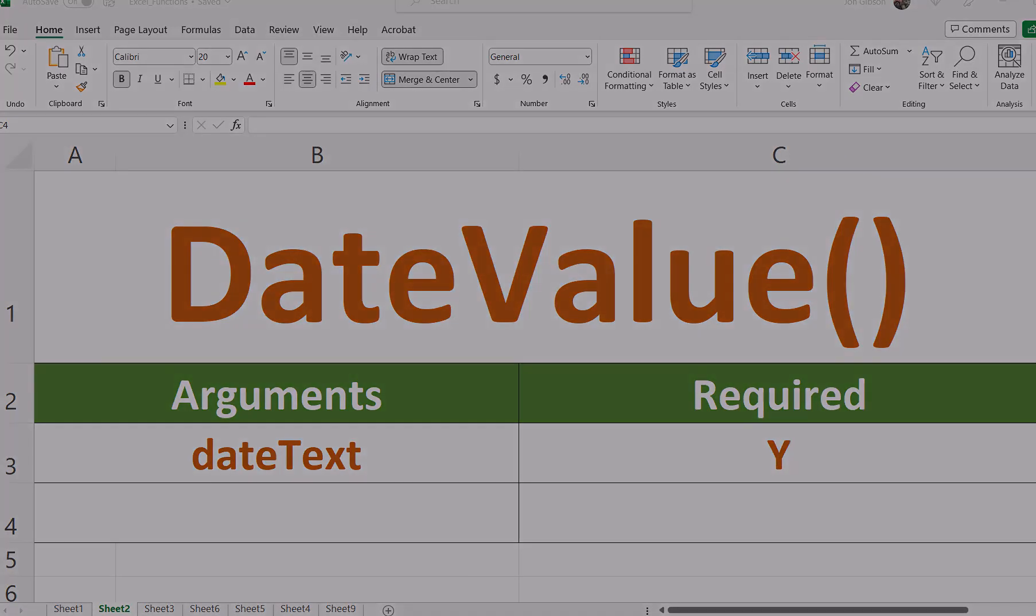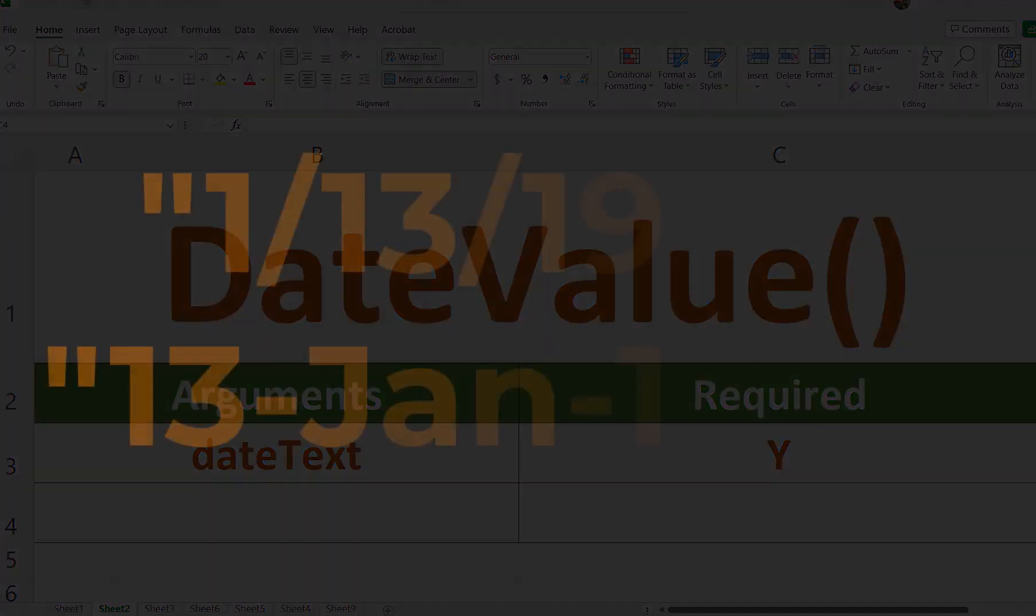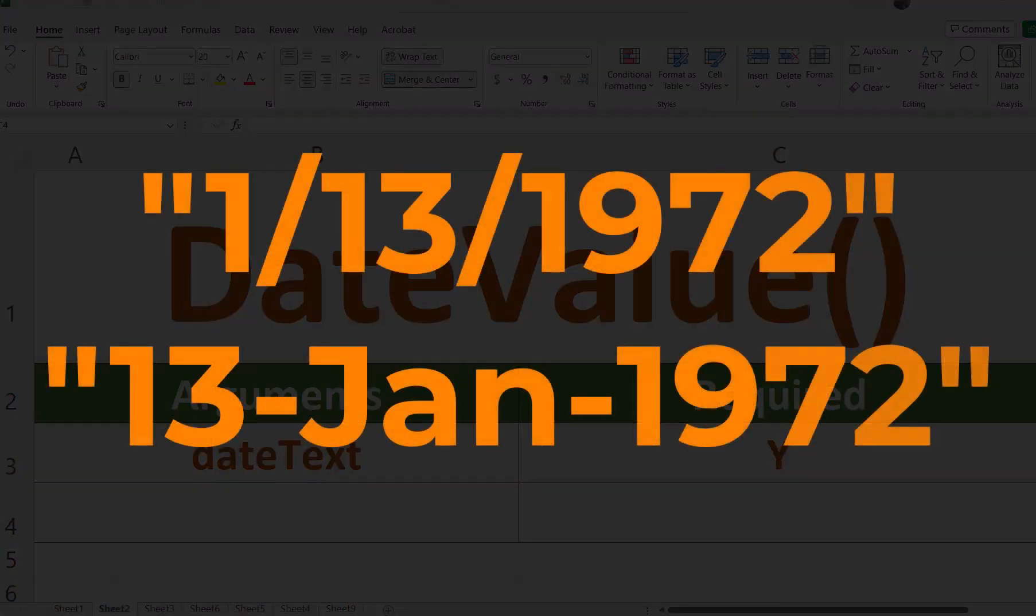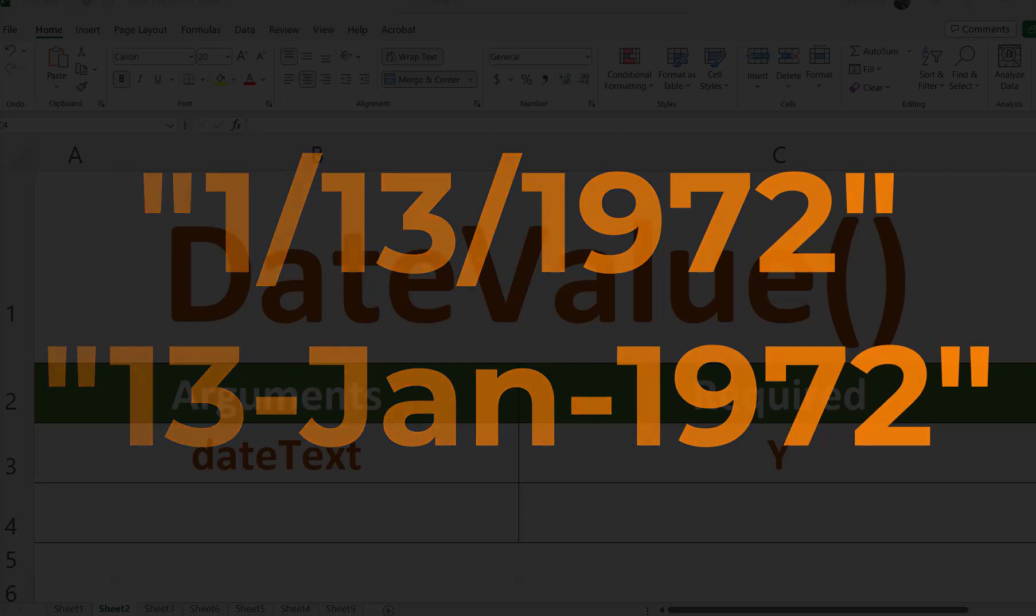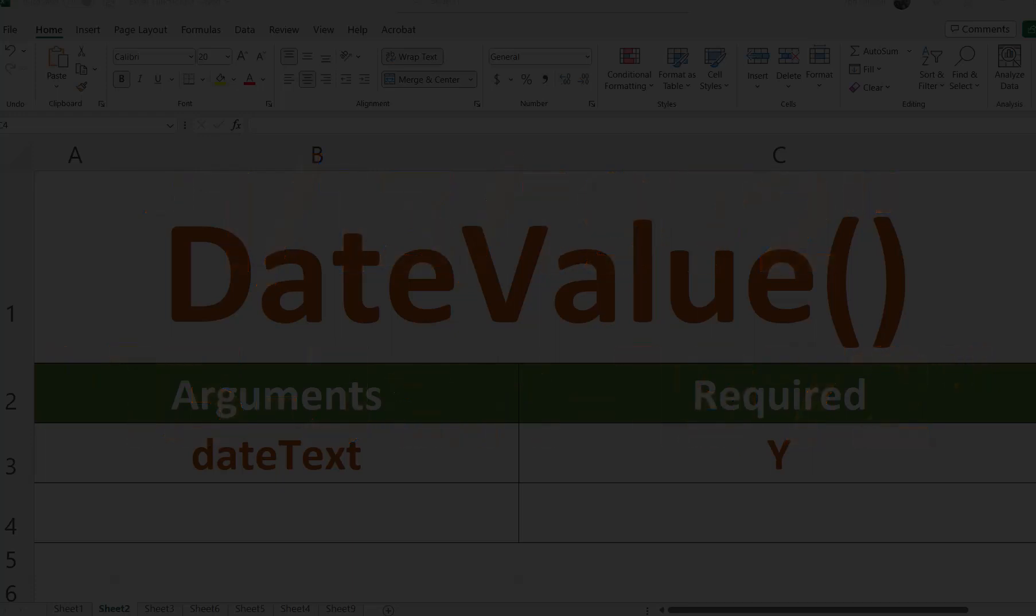For example, 1-13-1972 or 13-January-1972 are text strings within quotes that represent dates.